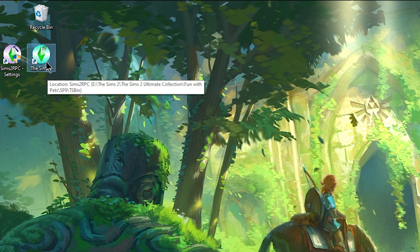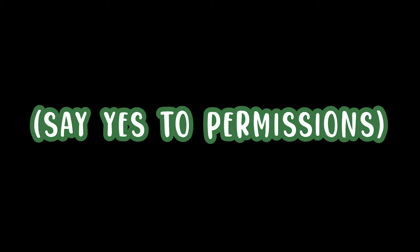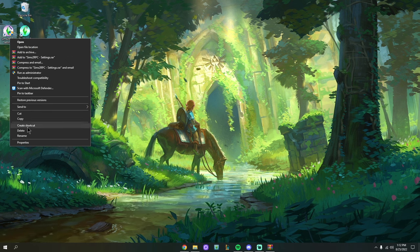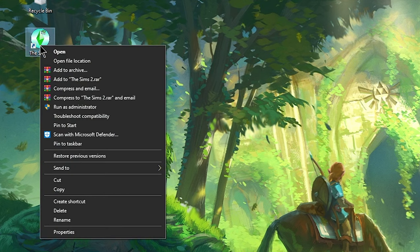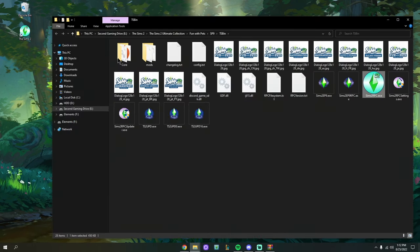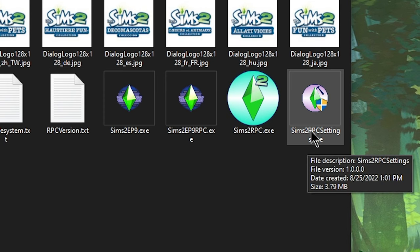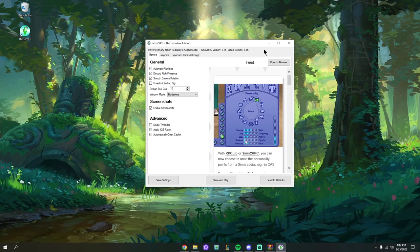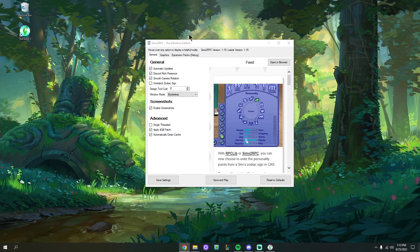You may also see a second icon that says Sims 2 RPC Settings — double-clicking it brings you back into the settings menu. You can leave it on your desktop or delete it. If you delete it and want to get back to settings, right-click your RPC launch icon, hit Open File Location, and you'll find the Sims 2 RPC Settings .exe in there. Personally I like a clean desktop, so I don't keep the settings icon.